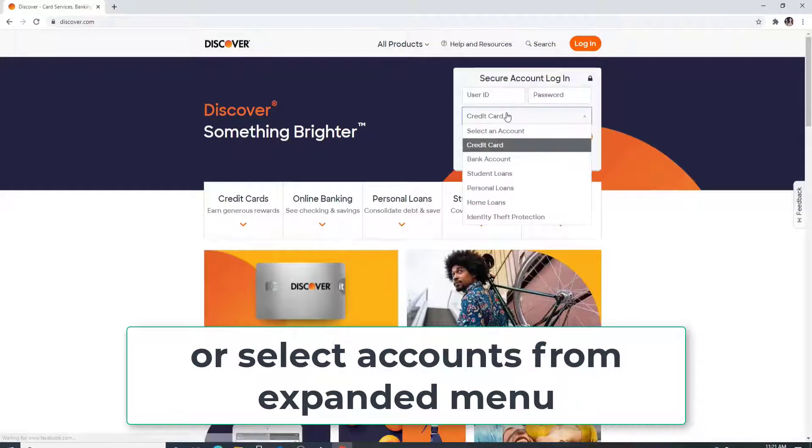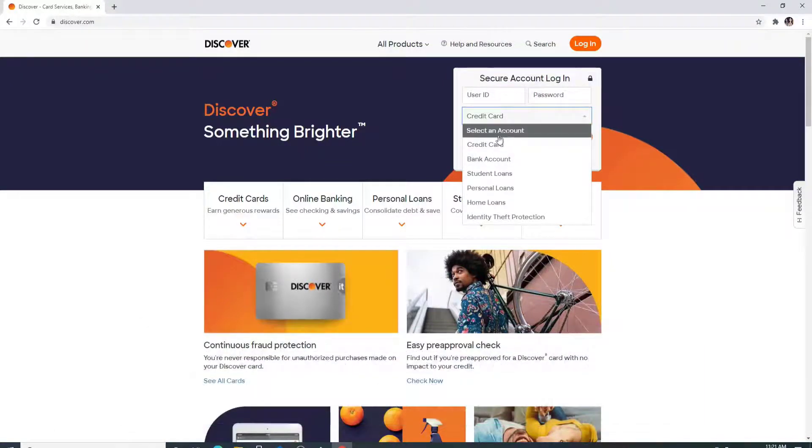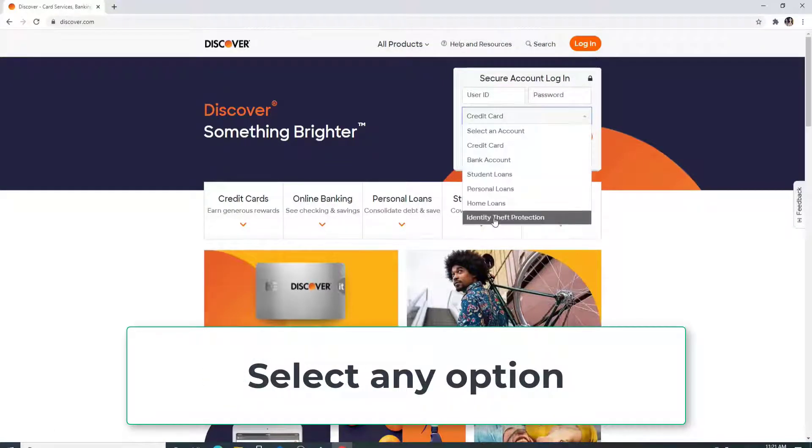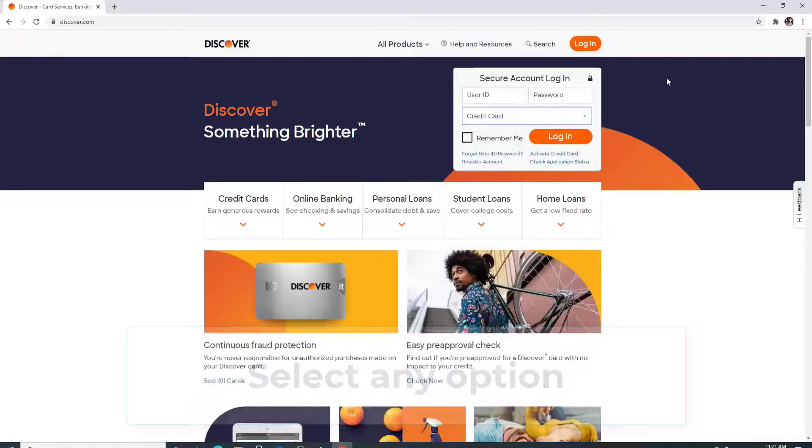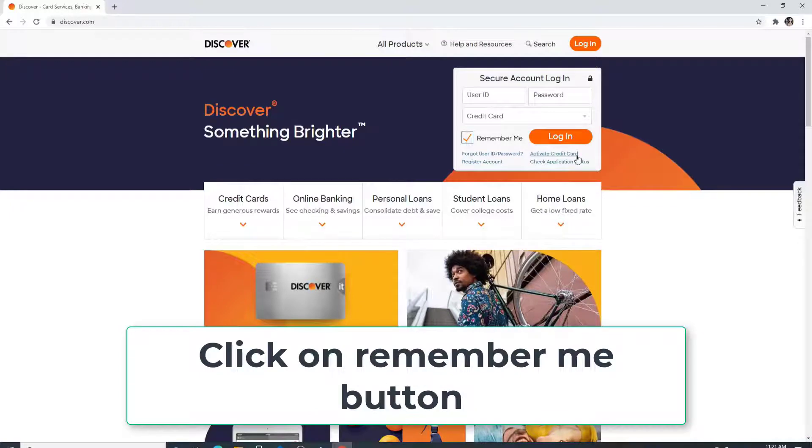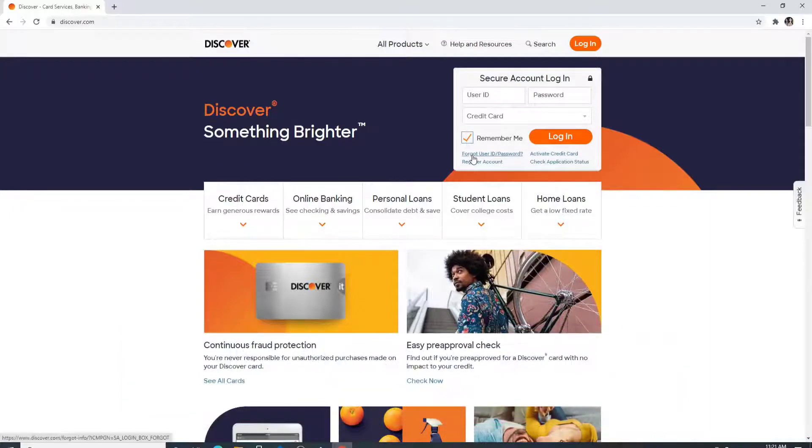or you can even select an account from the expanded menu right here. Select any option from the dropdown menu to sign in with. After you do that, if you want the site to remember you, then click on the remember me box right here.